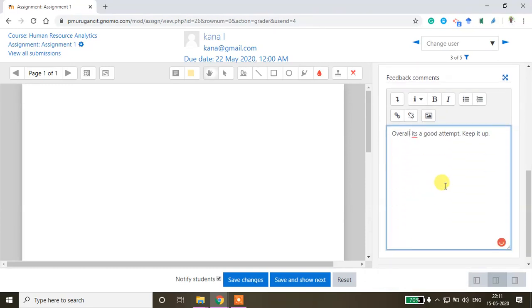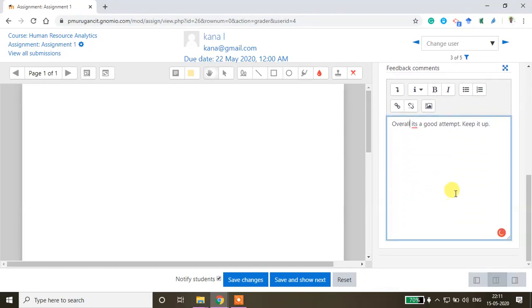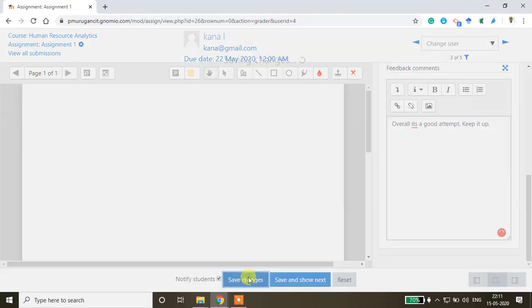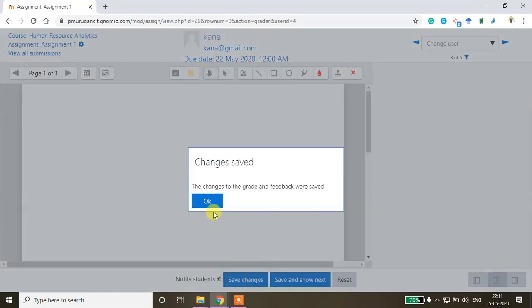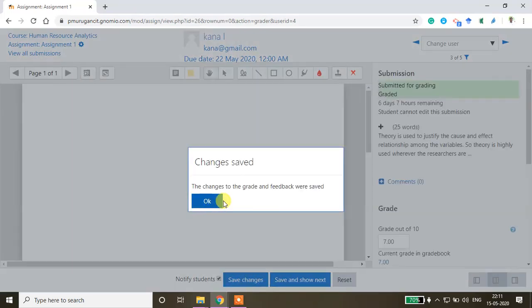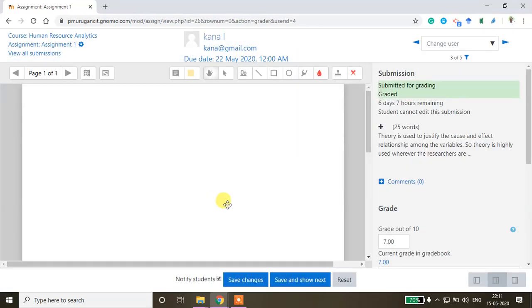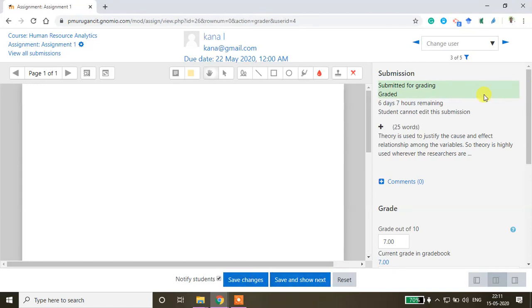Click save changes. The changes to the grade and the feedback were saved. Now you can exit this window because you have successfully submitted this. It's already graded. Go to the course.